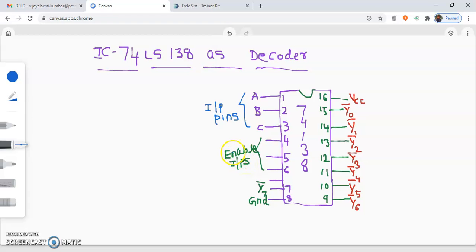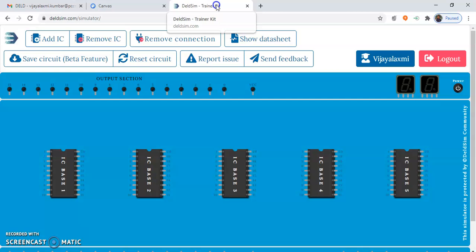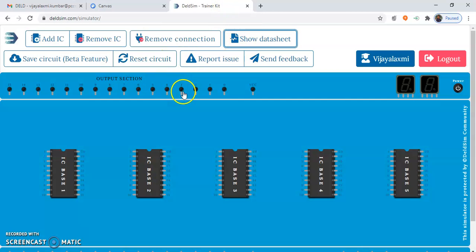The enable inputs tell us that the decoder will be functional only when you apply a proper input to pins 4, 5 and 6. So what value must be applied at pins 4, 5, 6? We will see with the help of a data sheet. We will open the data sheet here.